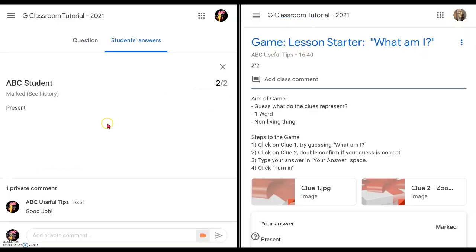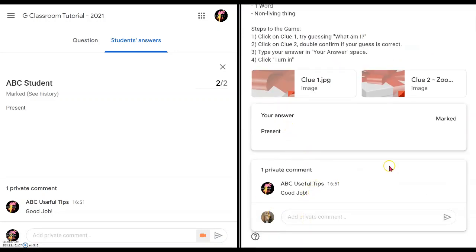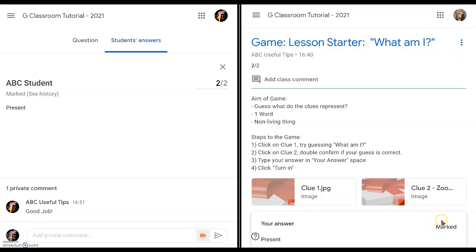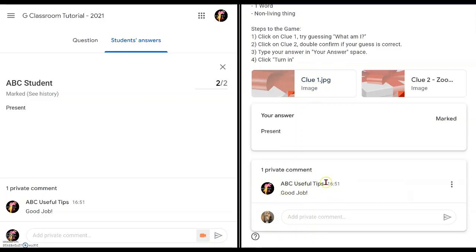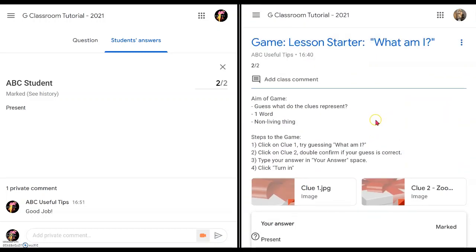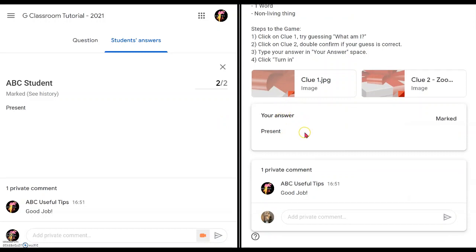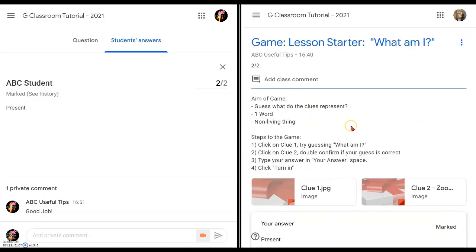Now with the teacher's view on the left and the student's view on the right side by side, you can see that once you have returned the work, the 'Not Returned' status is gone — it's confirmed as returned. The student receives the private comment 'Good job!' at the bottom, the mark is shown at the top, and it is considered marked. This is a wonderful game to get students interested and start thinking about the topic — for example, 'present' — for today's lesson.